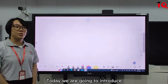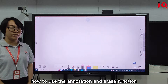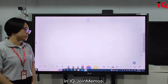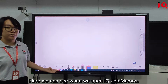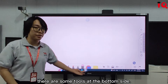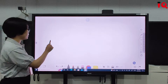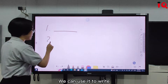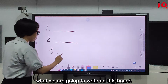Hello everyone. Today we are going to introduce how to use the annotation and erase function in IQ Drawing Memos. When we open IQ Drawing Memos, we can see there are some tools at the bottom side. The first one is the pen, which we can use to write on this board.